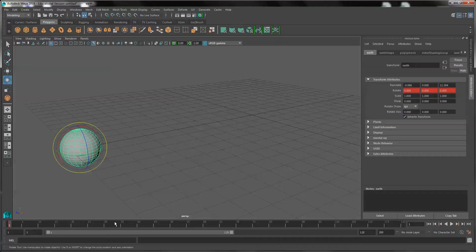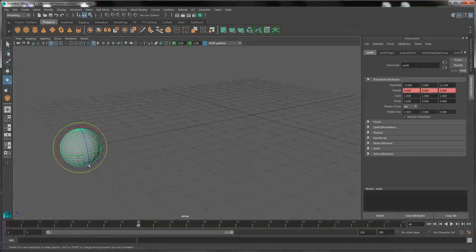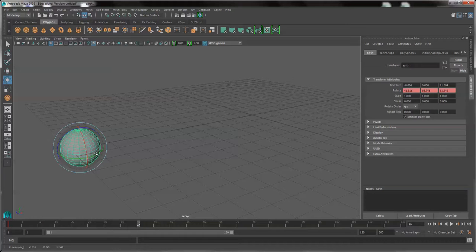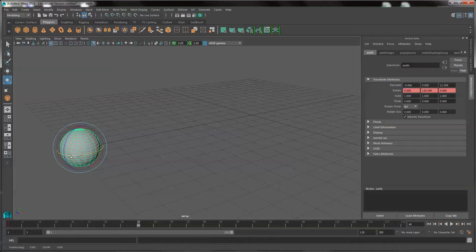It doesn't really matter which frame at this point. I'll rotate the Earth out the y-axis.